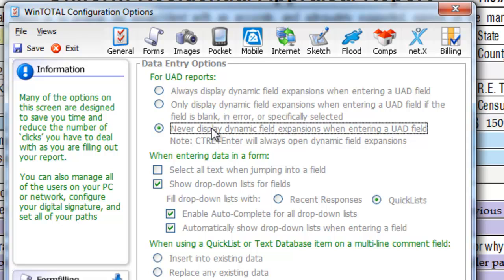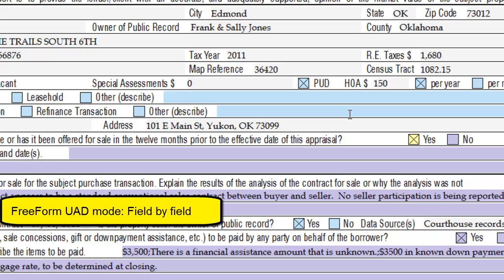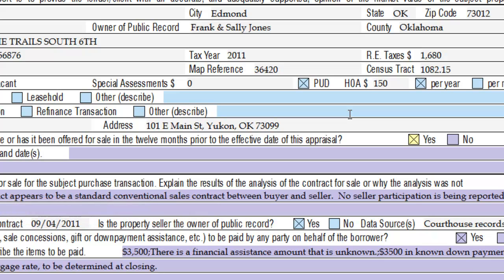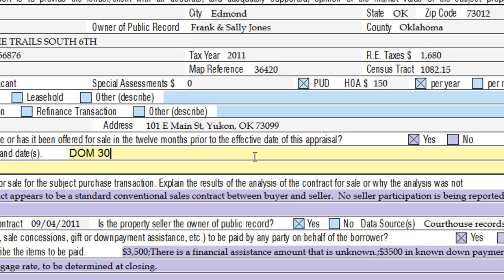Let's take a look at each of the DFEs one at a time. In the Subject Sale and Listing History, the field expansion contains a yes or no question. Without the DFE, you simply answer that right on the form. If the answer is yes, you'll need to put in Days on Market as well. Freeform mode is designed such that if you know UAD well enough, you can simply type your UAD formatted answer into a field. In this case, I can type directly into the field: DOM space 30, then a semicolon, then my comments.